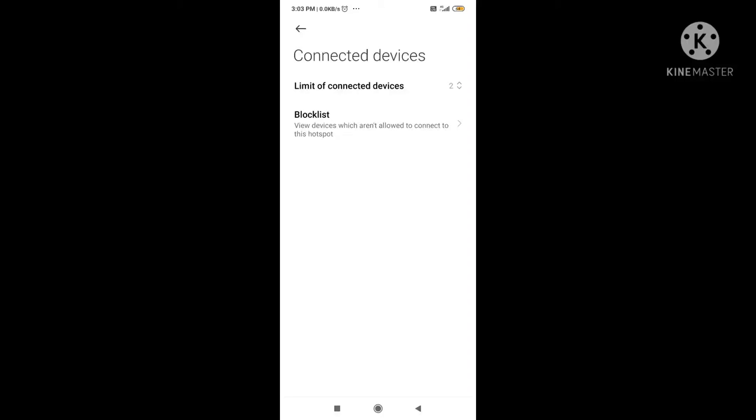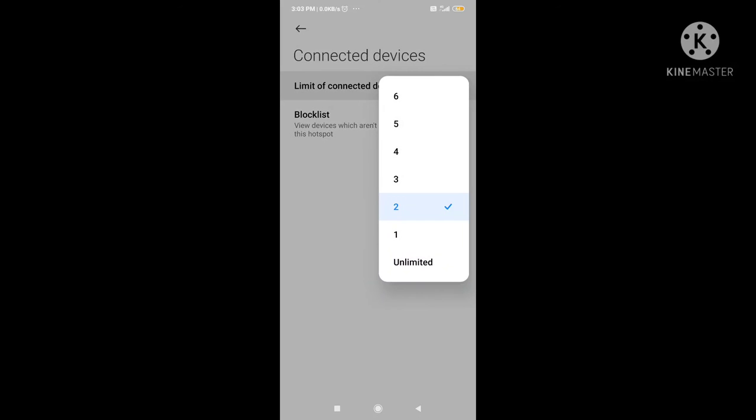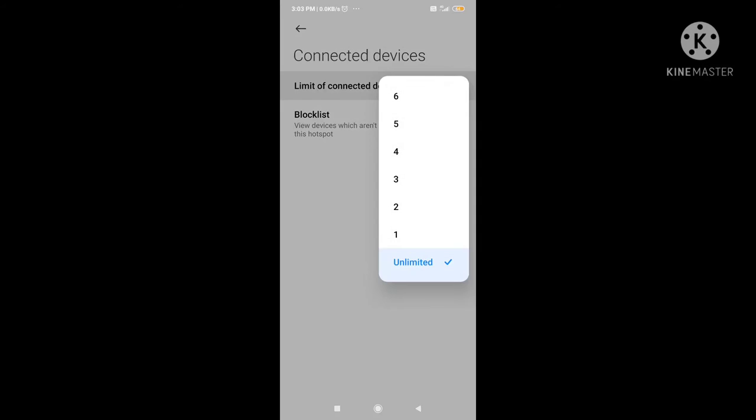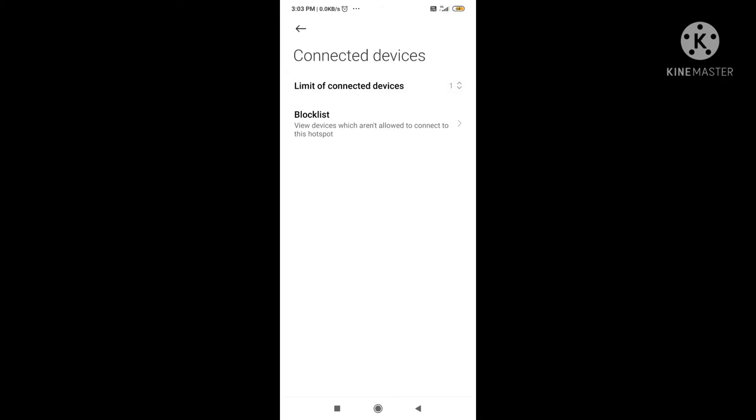So what happens in the Limit of Connected Device? Here you can see options: one, two, three, four, five, six, or unlimited. So now I have it set to one limit.